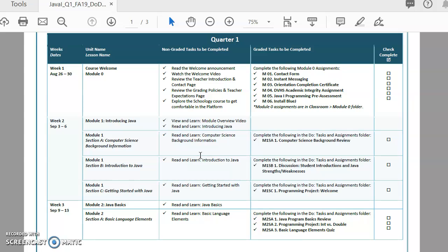So that's it. It was longer than I wanted it to be and I'm sorry. If you have any questions about the assignment schedule or anything else, please let me know. Big thing, download it. Use it to guide you as you go through the class. If you use it to guide you as you go through the class, you're going to do great. So talk to you later. Have a good week.